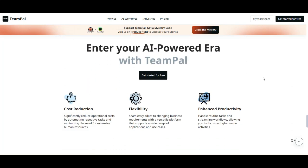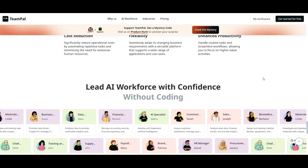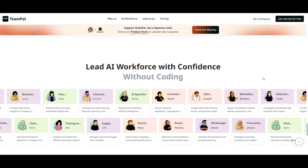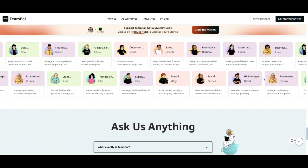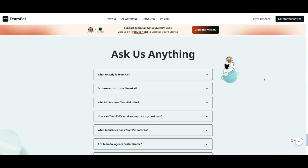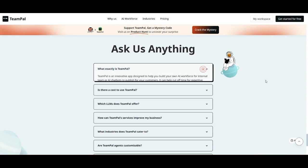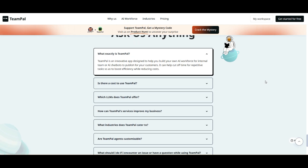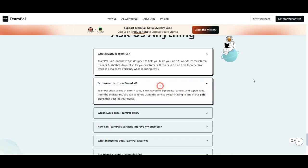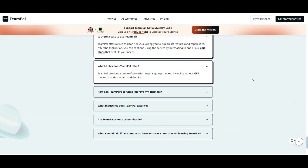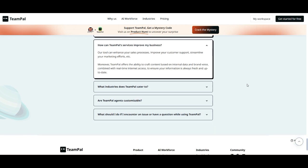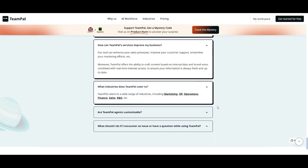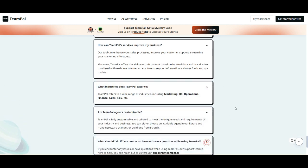So, how does it actually work? Well, with TeamPal, you can create a workspace with pre-trained AI agents, build and personalize AI-driven team members, collaborate with your team to refine and manage your AI assistants, and publish and integrate them into your existing systems for seamless automation. Sounds promising, right?